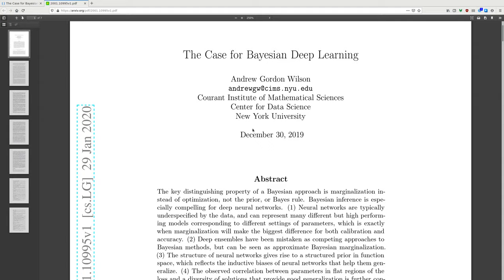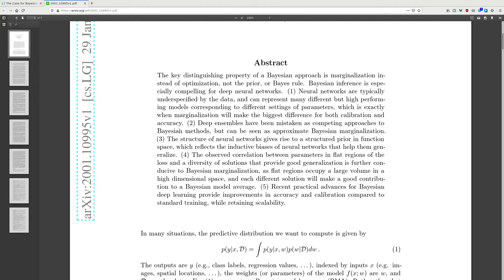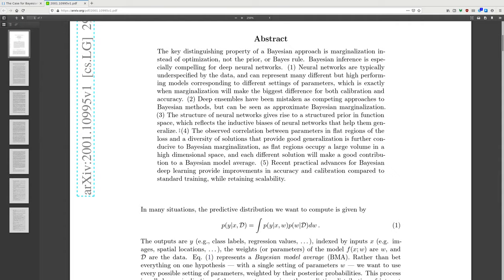Today I'm reading the case for Bayesian deep learning from Andrew Gordon Wilson. The paper is well described by the title. The key distinguishing property of the Bayesian approach is marginalization instead of optimization — not the prior or the Bayes rule. Bayesian inference is especially compelling for deep neural networks.